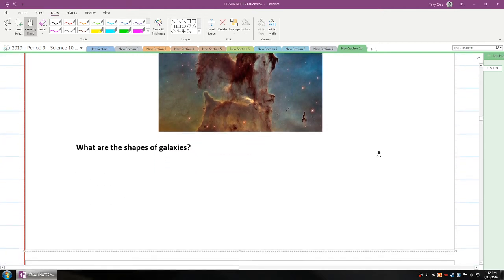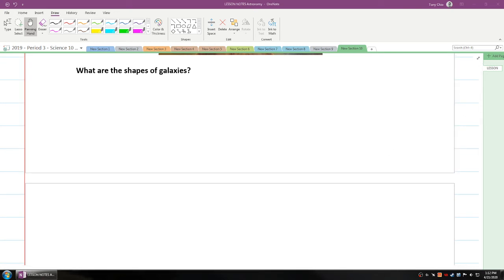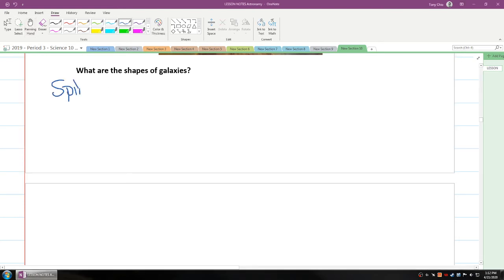So we're going to talk about the shapes of galaxies, and then we're going to talk about star clusters. So what are shapes of galaxies? Now, galaxies can be classified into three shapes. They are what we call spiral, there's what we call elliptical, and there's what we call irregular.